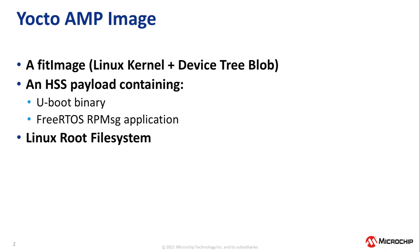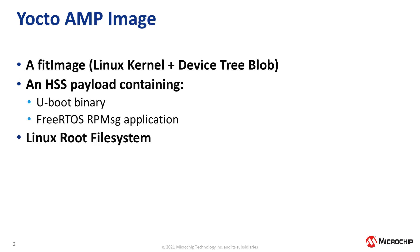The WIC image we just built using Yocto contains the following partitions: a boot partition with a fit image containing the Linux kernel and the device tree blob used by context A; an HSS boot partition with an HSS payload containing a u-boot binary used by context A and a FreeRTOS RP message application used by context B; and finally, it contains a Linux root file system used by context A.